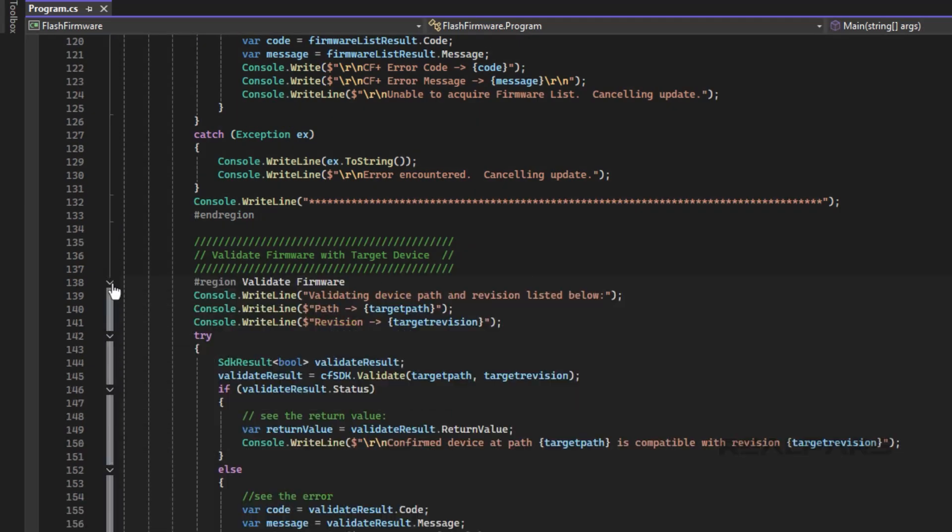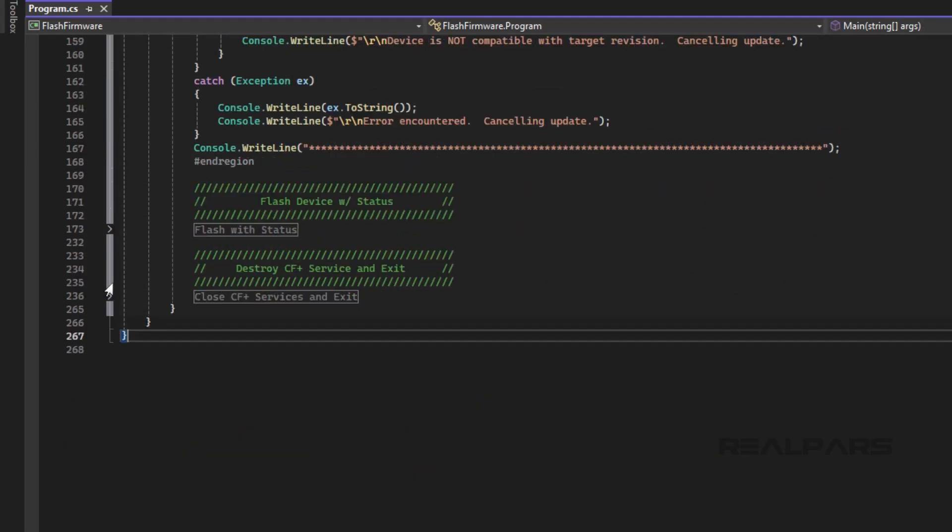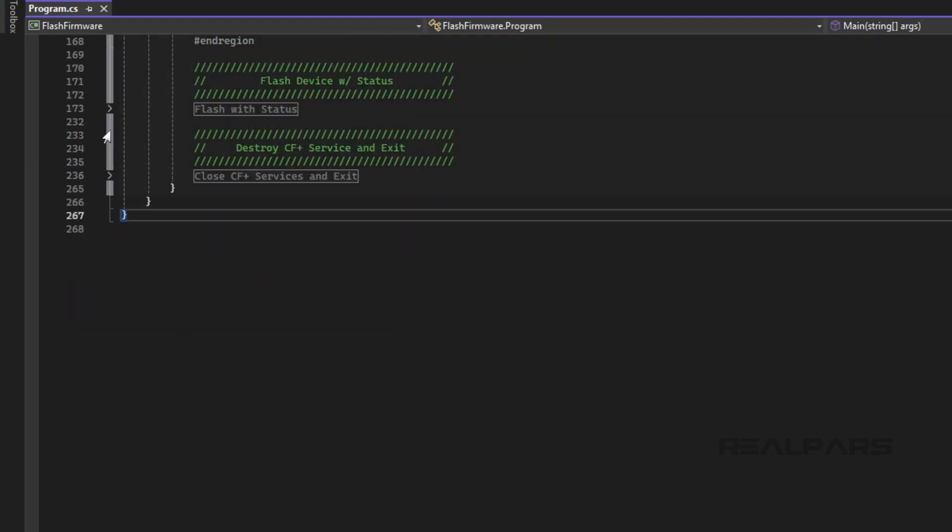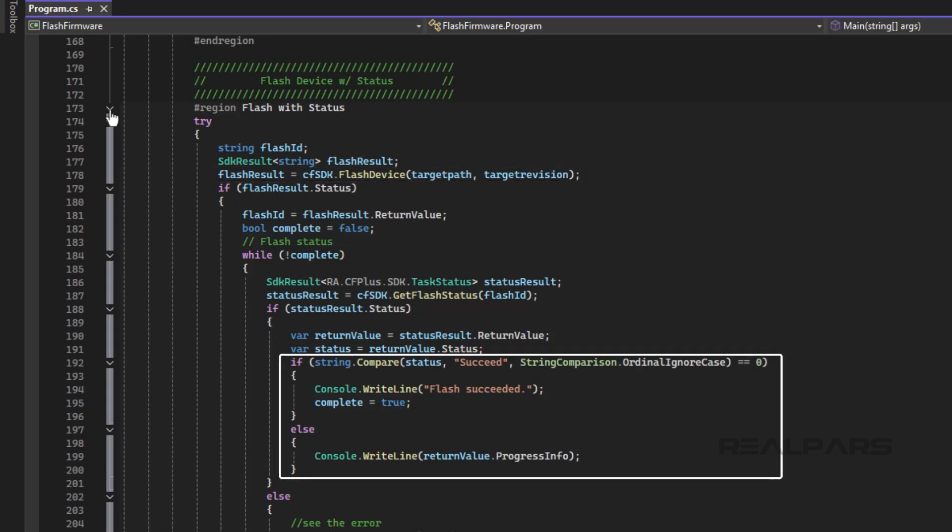Then we use the Validate method to check if the firmware is compatible with the device that we are targeting. After doing these checks, we are ready to flash the firmware of the PLC. We do this by using the FlashDevice method. The progress of the flash is printed to the console, while the method is executing.